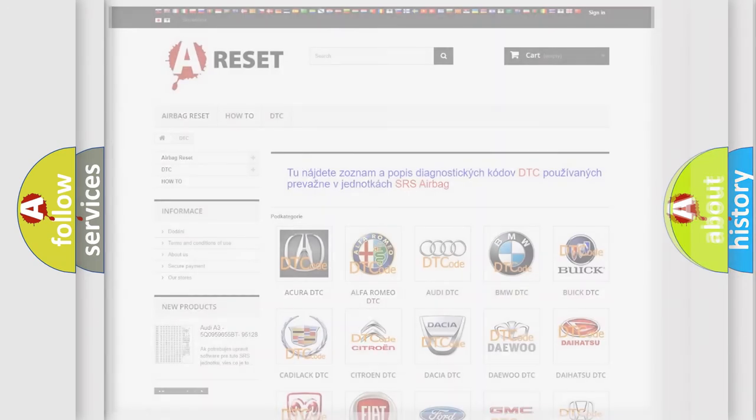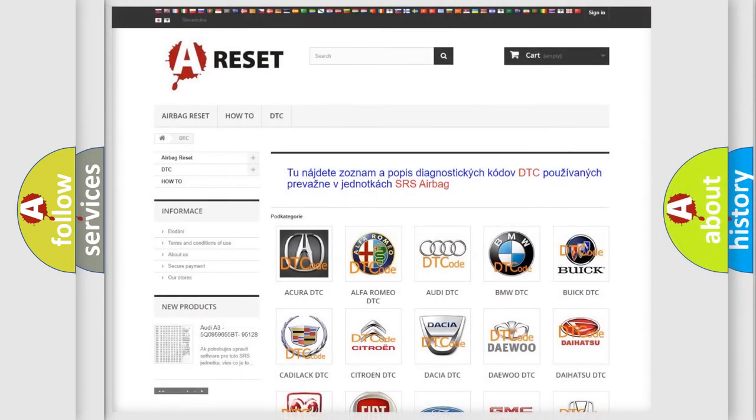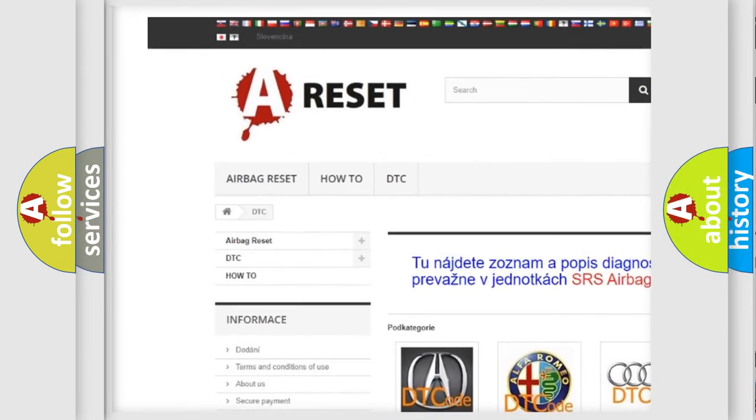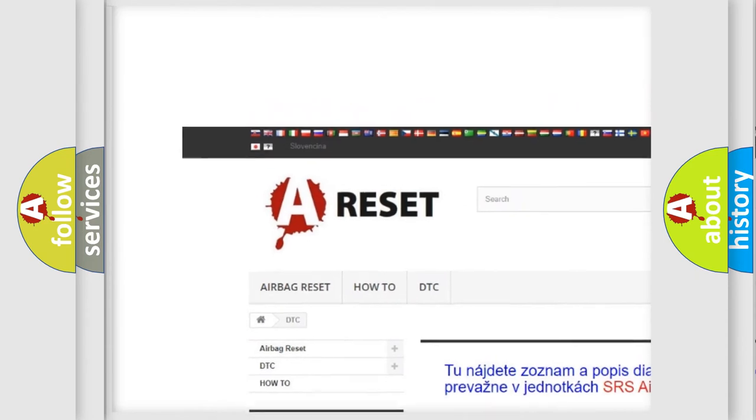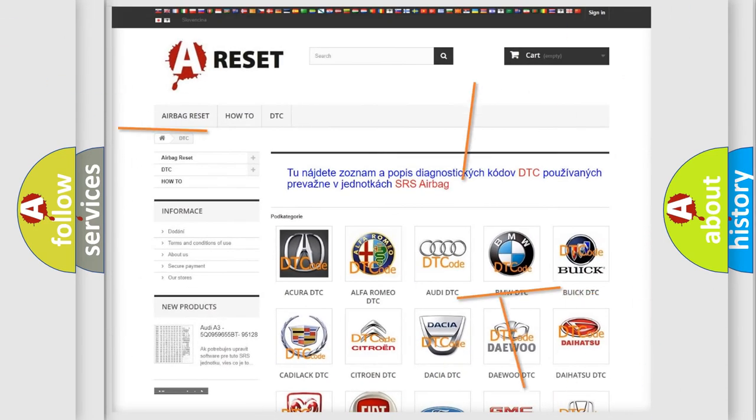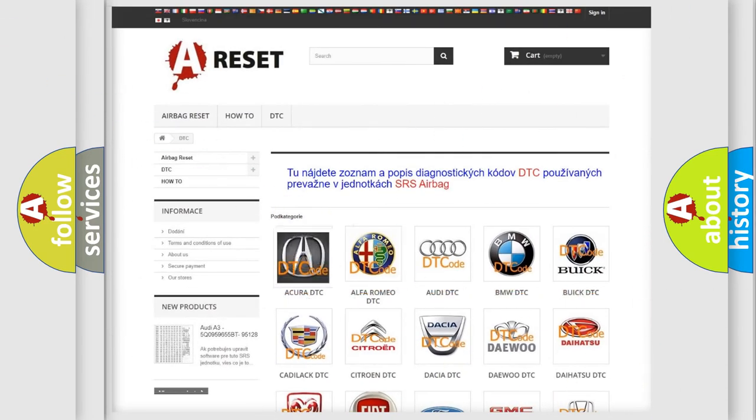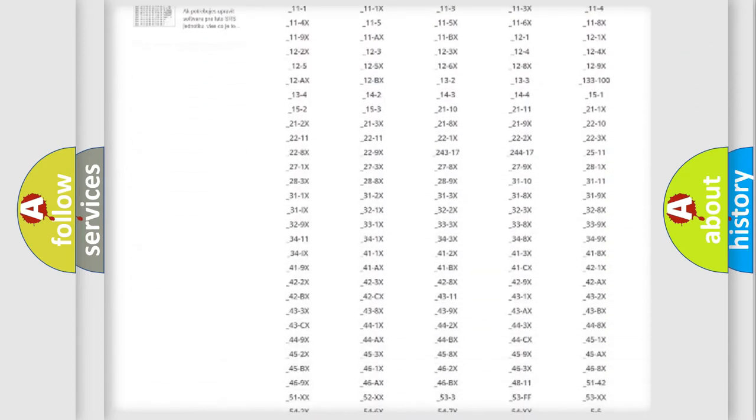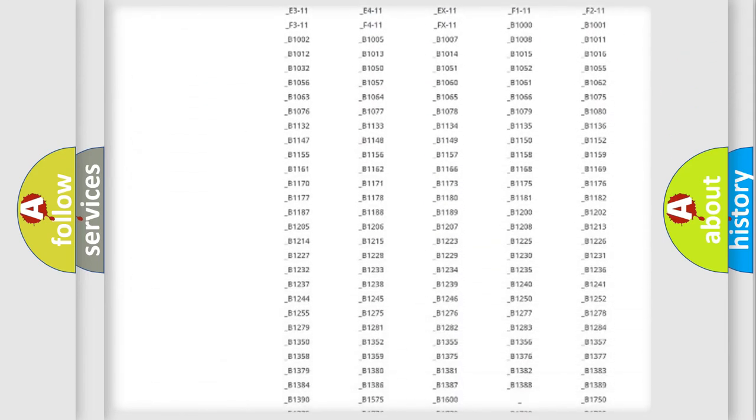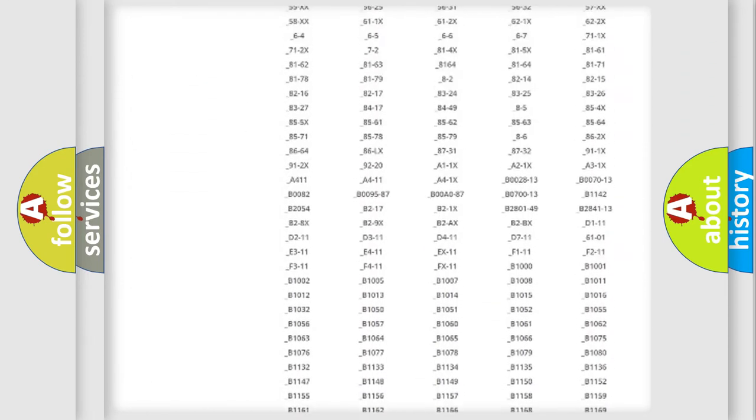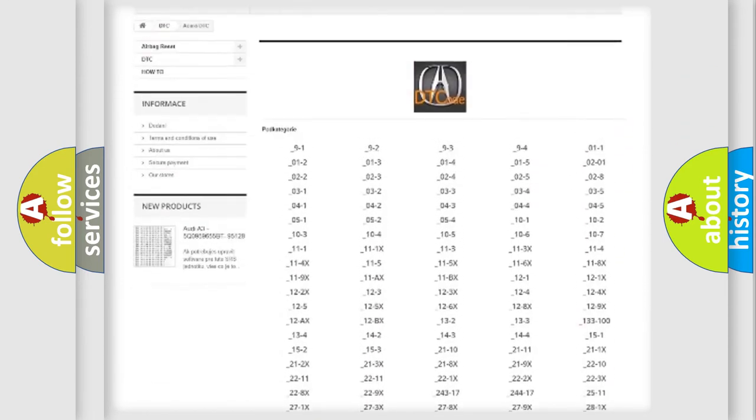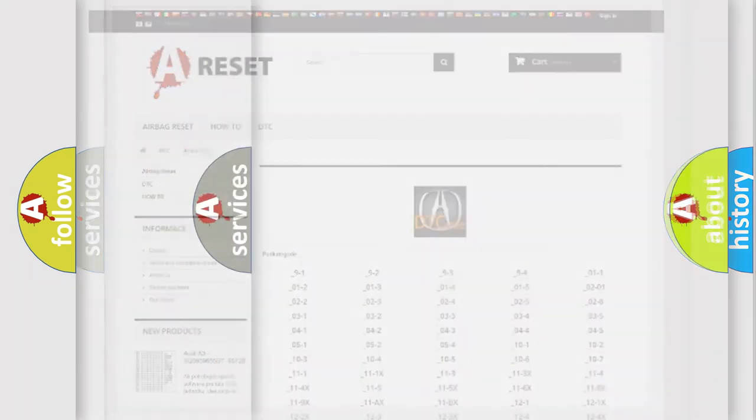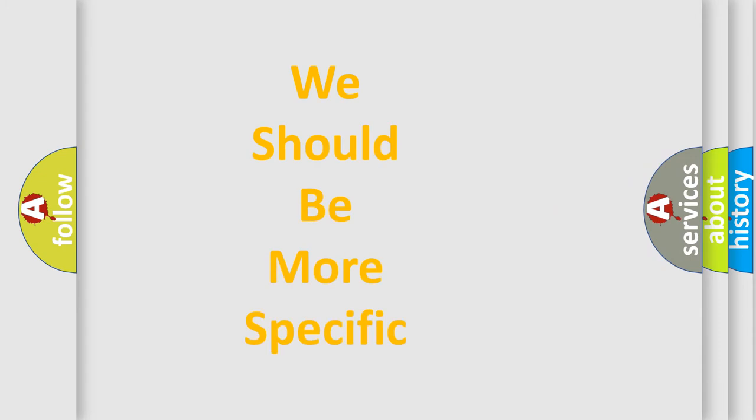Our website airbagreset.sk produces useful videos for you. You do not have to go through the OBD2 protocol anymore to know how to troubleshoot any car breakdown. You will find all the diagnostic codes that can be diagnosed in vehicles, and also many other useful things.